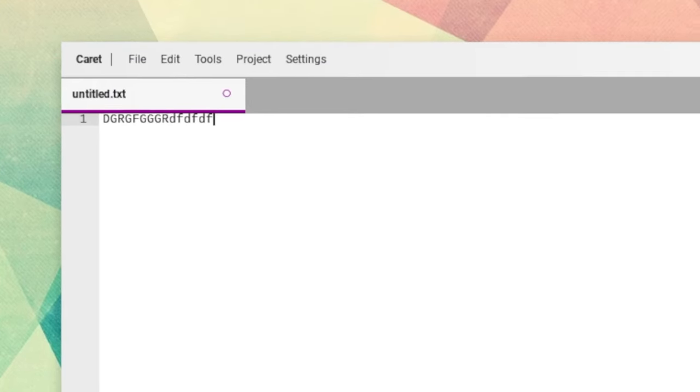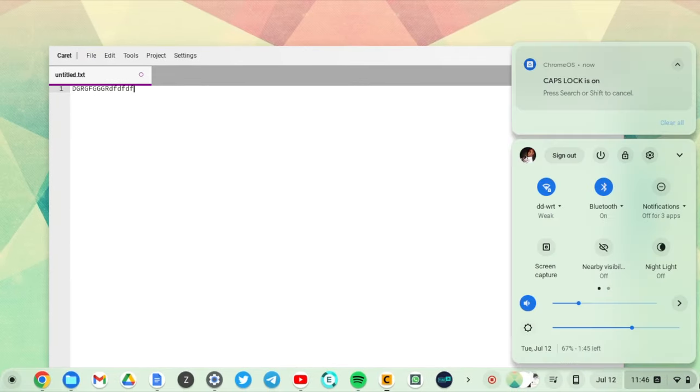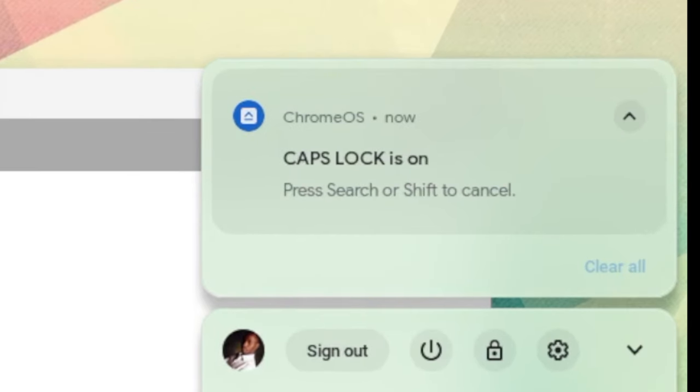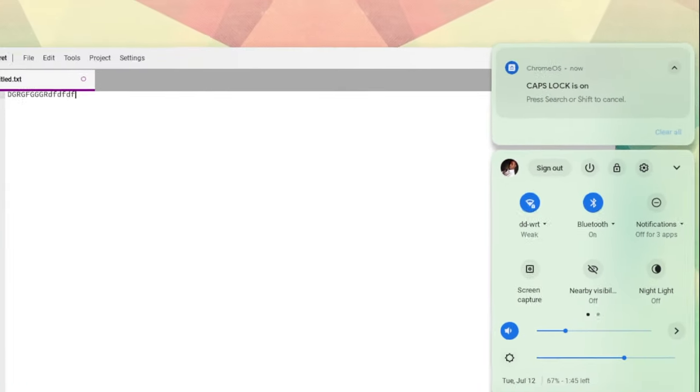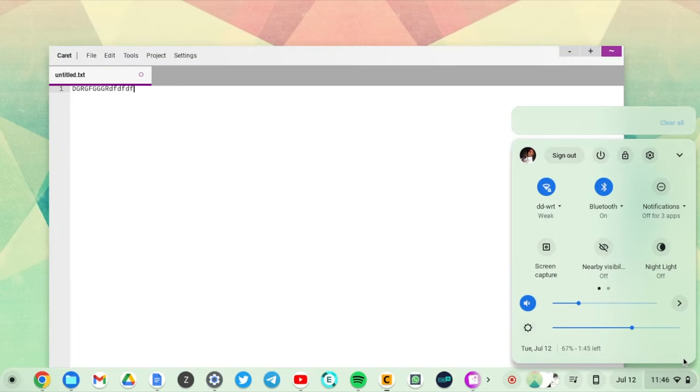When you turn on Caps Lock, you'll see a notification that Caps Lock is on on the screen. And when you turn it off, again, you'll see that turns off.